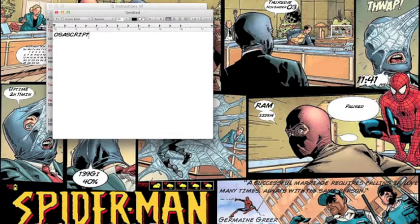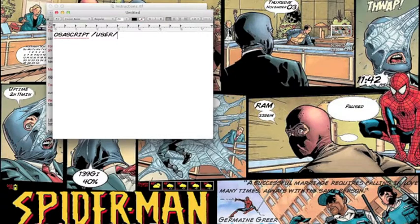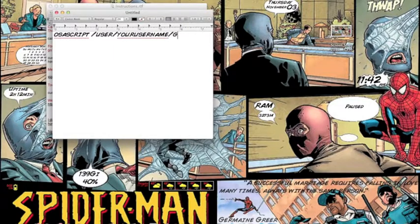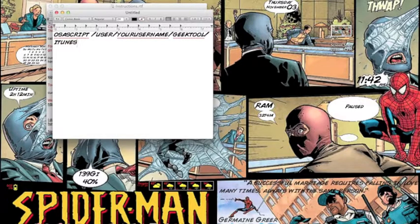Type 'osascript' followed by a space — make sure that space is in there, it won't work otherwise. Then put your user path with your username, then the GeekTool folder that you made. Make sure there's no space in it. Then the script you just made — for me it's saved as 'iTunesPlaying' with the extension dot scpt.